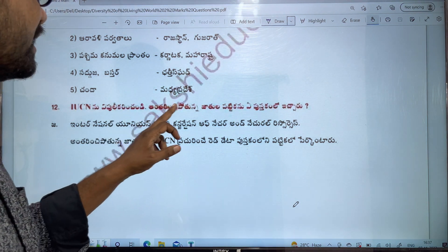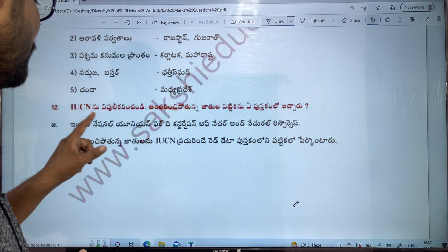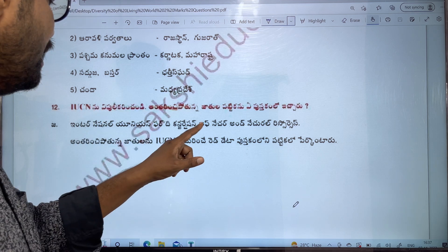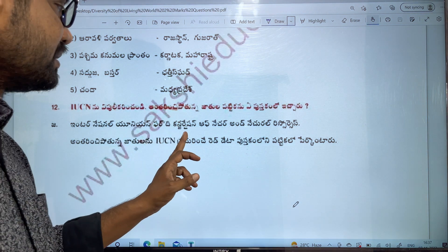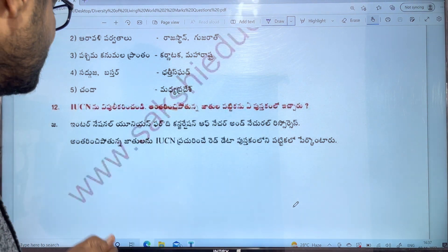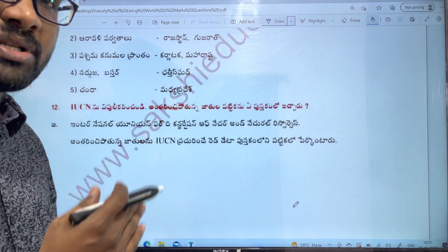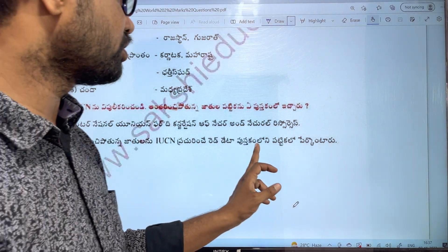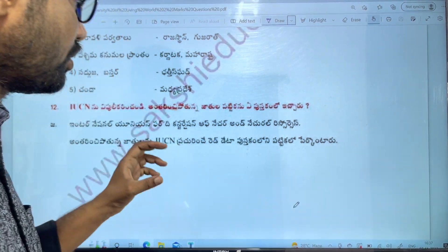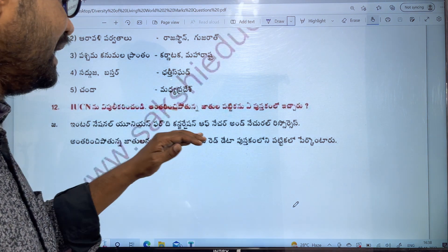So, let's recap. IUCN is International Union for the Conservation of Nature and Natural Resources. IUCN publishes the Red Data Book, which is a red data perspective listing endangered species.